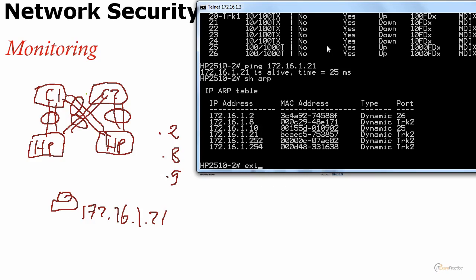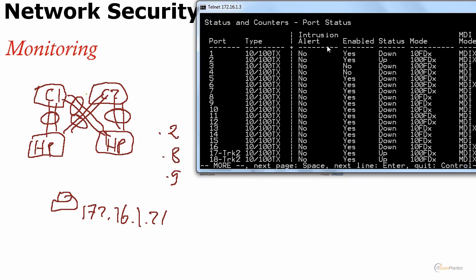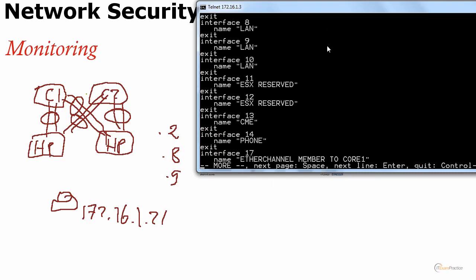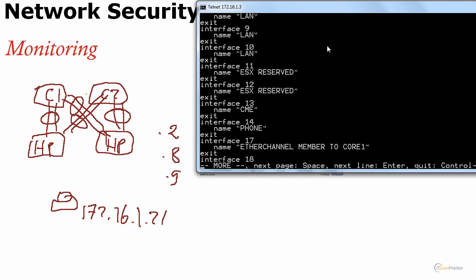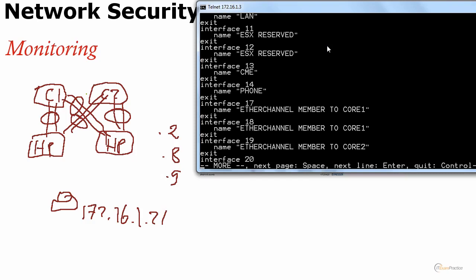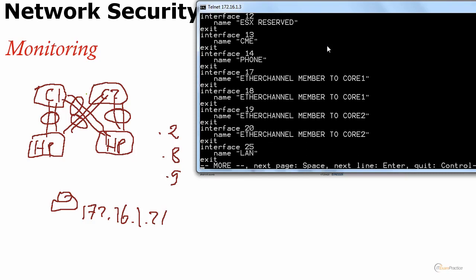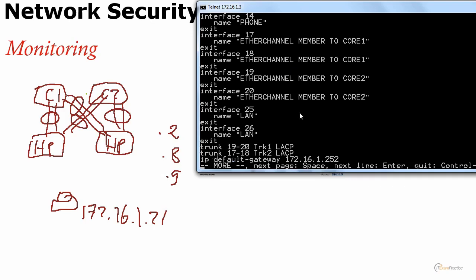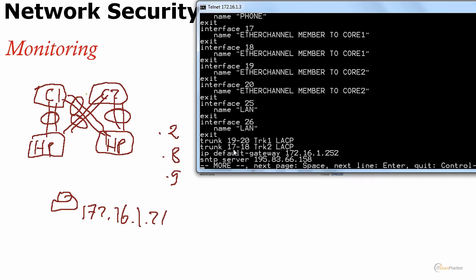The good thing is that when I do show run, we can see that there is an ether channel - ports 17, 18, 19 and 20 - and we know it goes to core 1 and core 2. Now trunk 2 is port 17 and 18. It means I know that this MAC address arrived from core 1, from here.